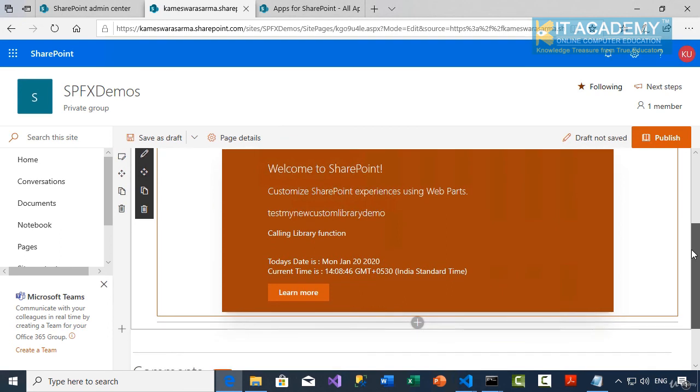So as soon as this is done, you can notice calling that library function. And then you can see the today's date as well as the current time.